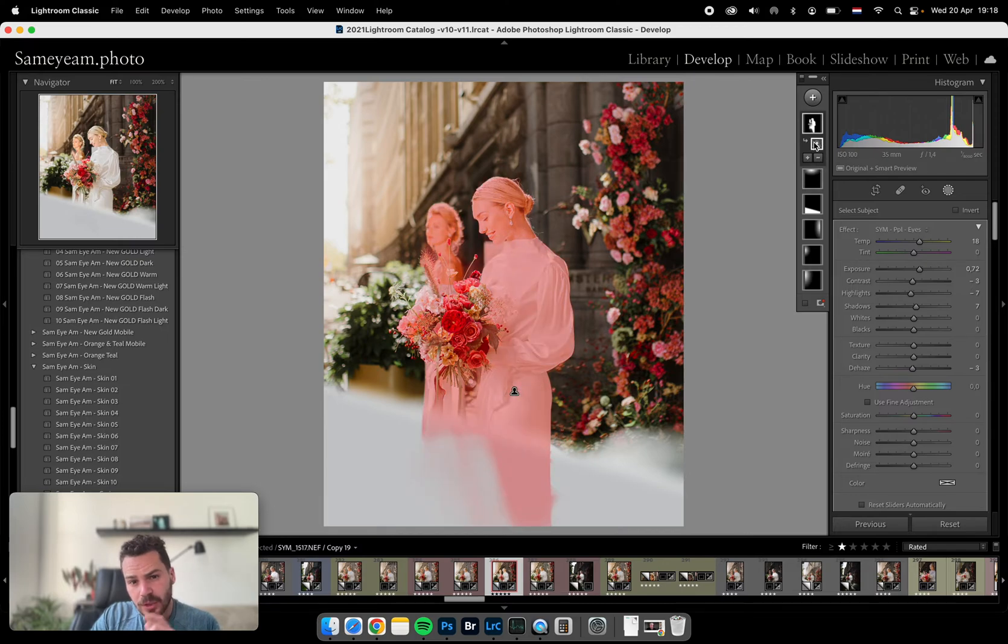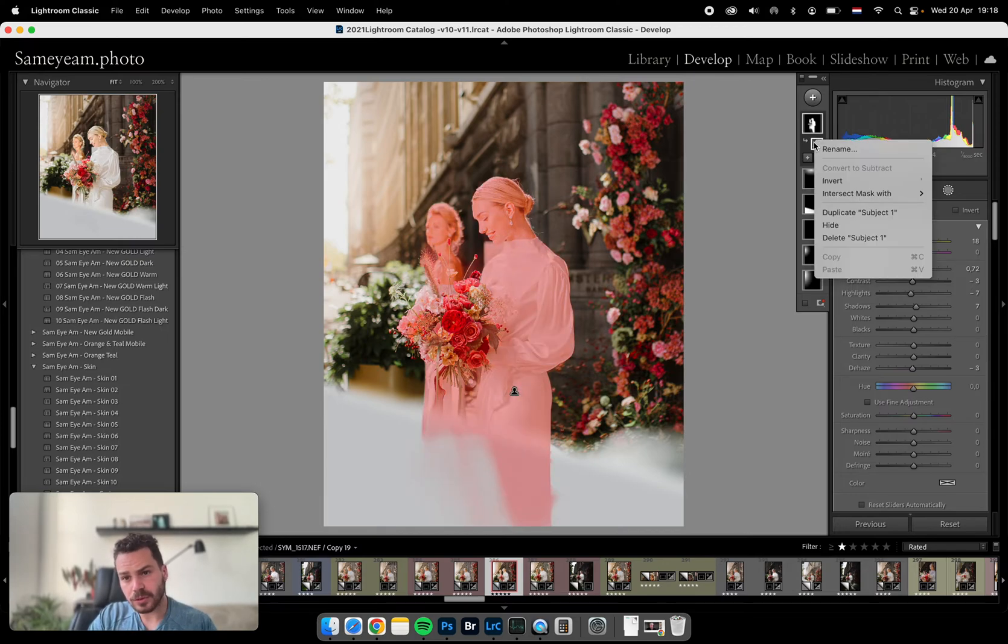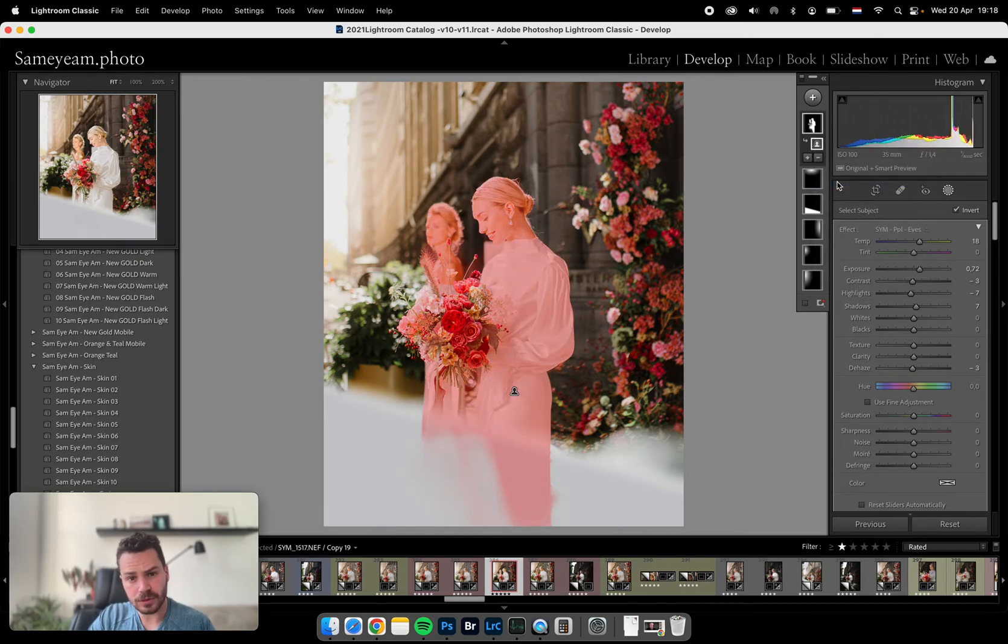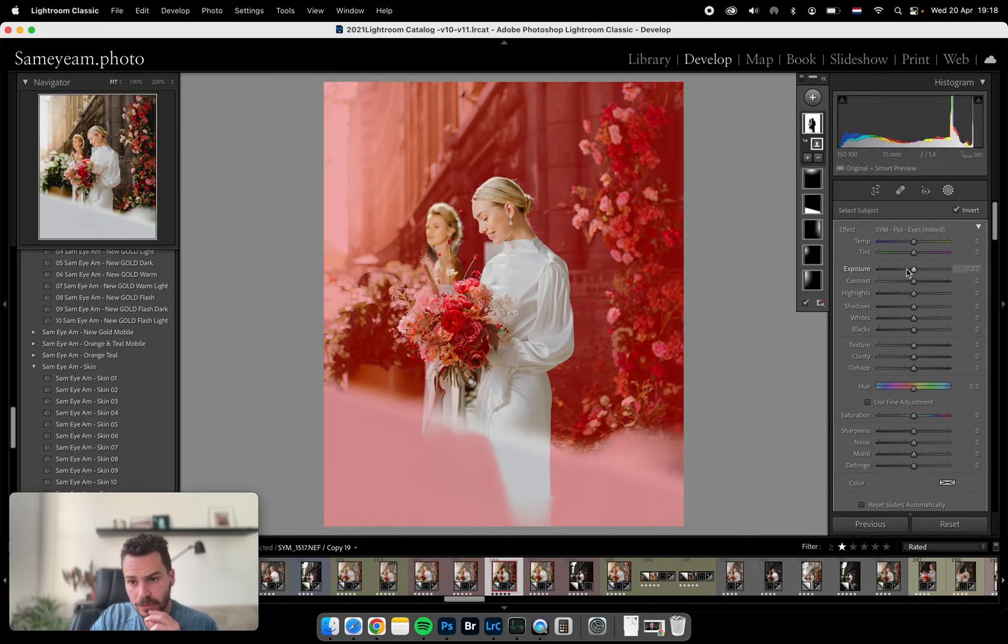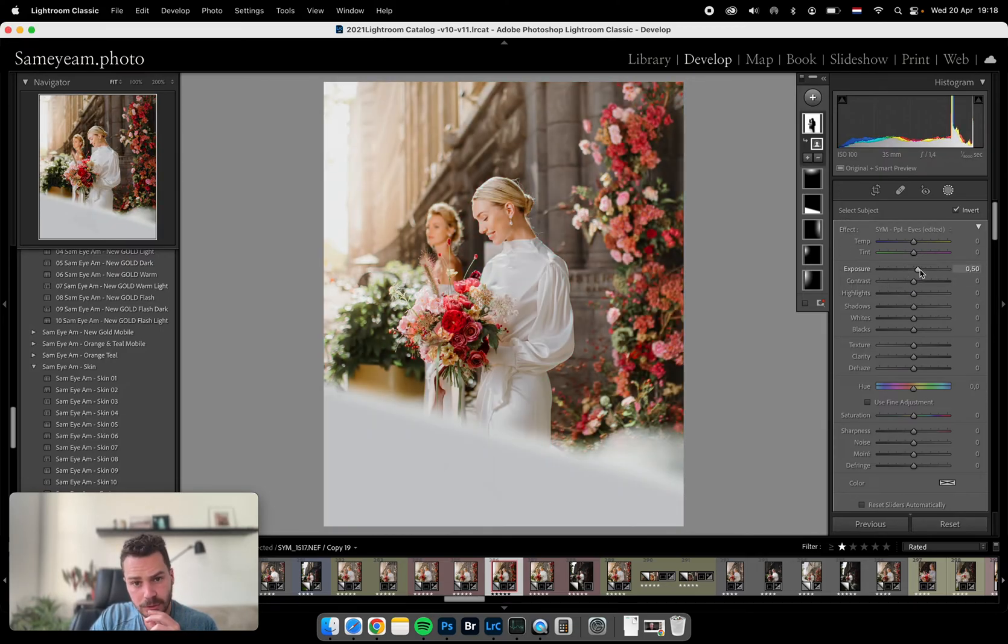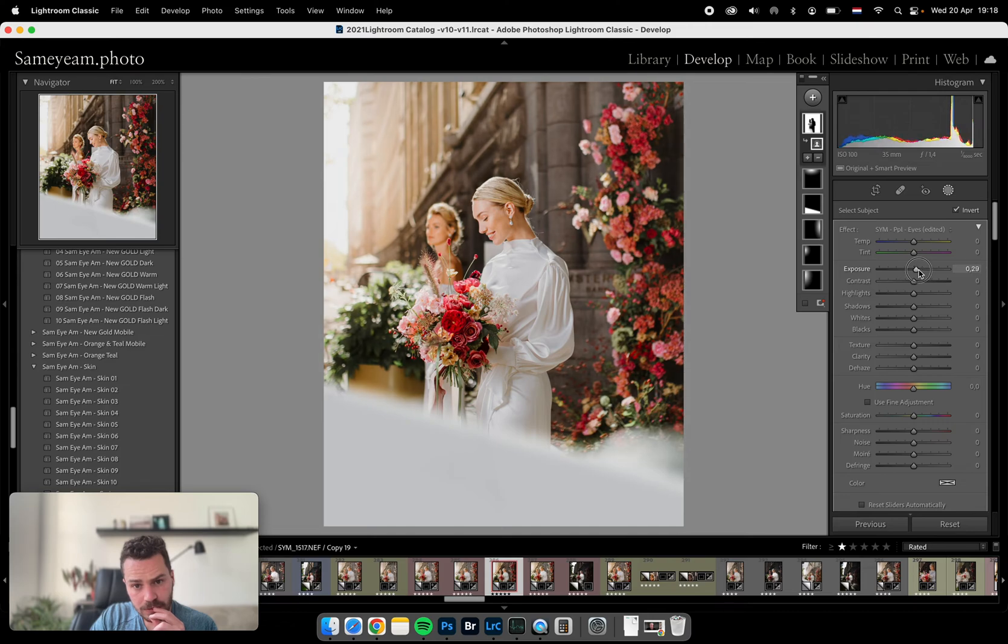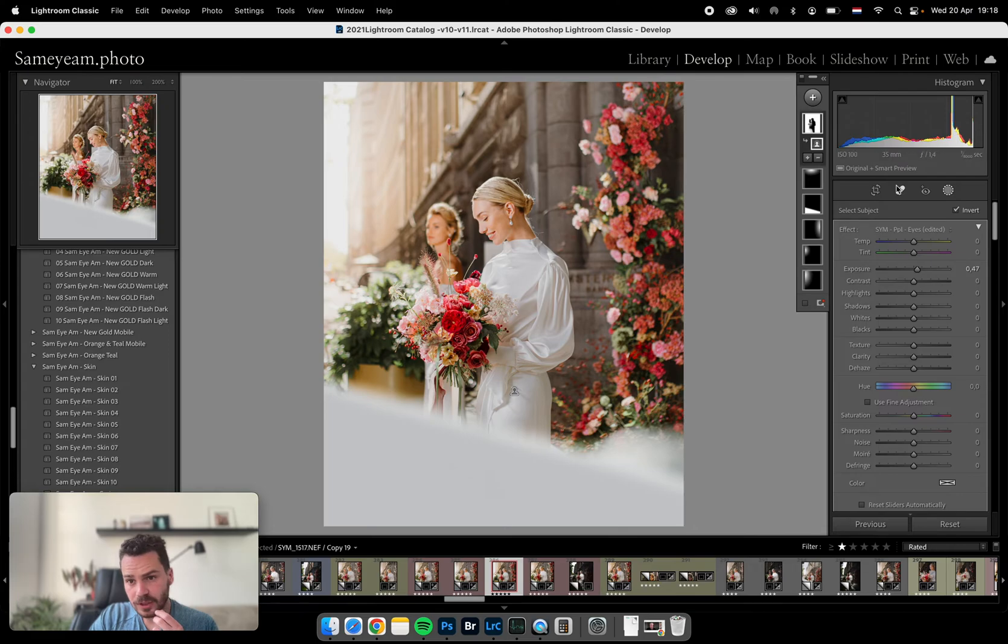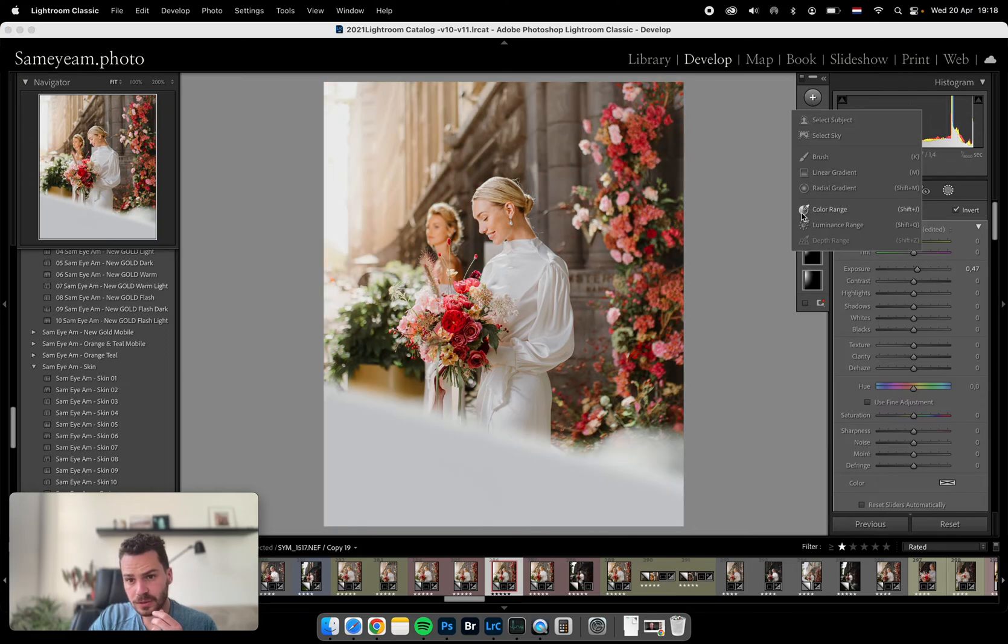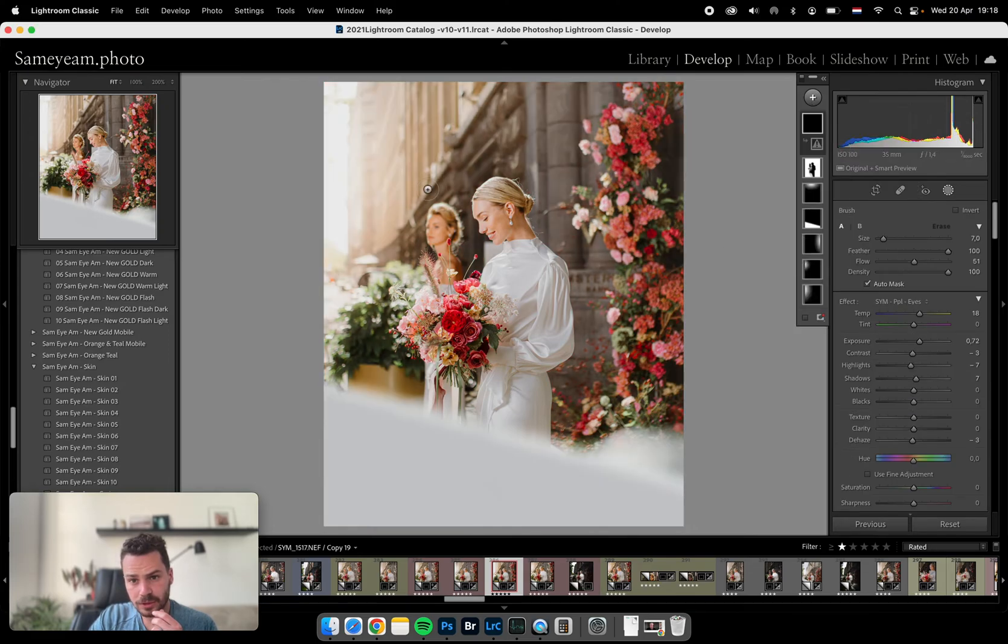And we can inverse it, invert it. Okay, this looks already much better. I just don't like it here, so we'll do it manually.